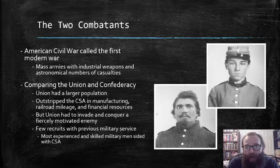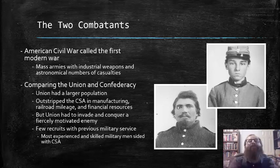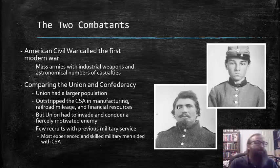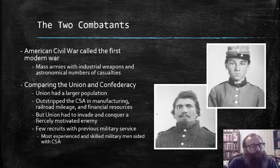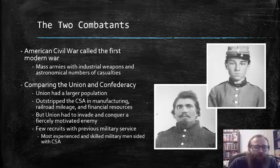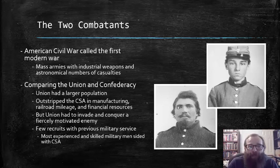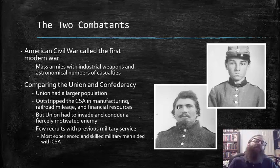The Union by far had a larger population, so greater access to overall manpower. Due to the industrial development that had taken place in the North over the previous decades, the Union far outstripped the Confederates in manufacturing, railroad mileage, and financial resources. But the Union had to invade and conquer a fiercely motivated enemy, something very difficult under any military circumstances. Also, the Union had few recruits with previous military experience. Most of the skilled military men, like Robert E. Lee, sided with the Confederacy.